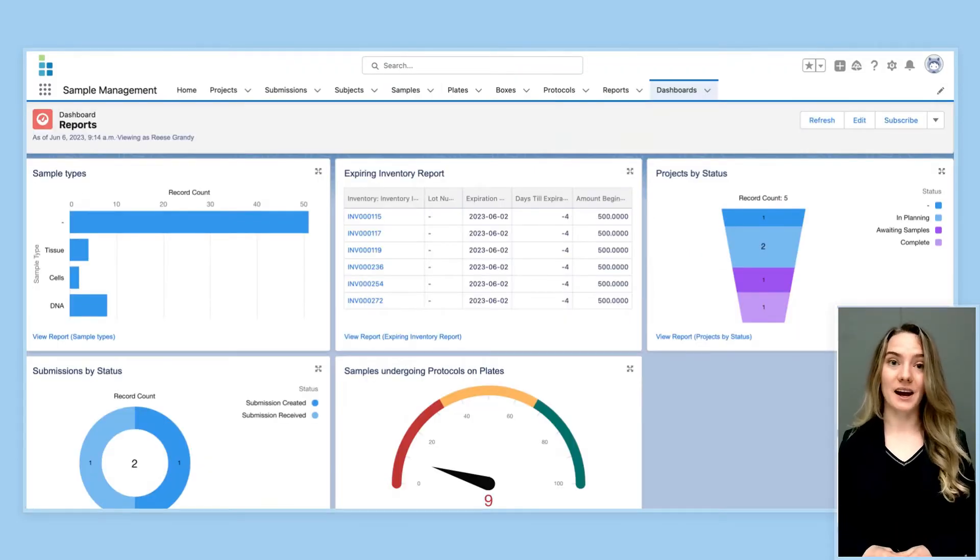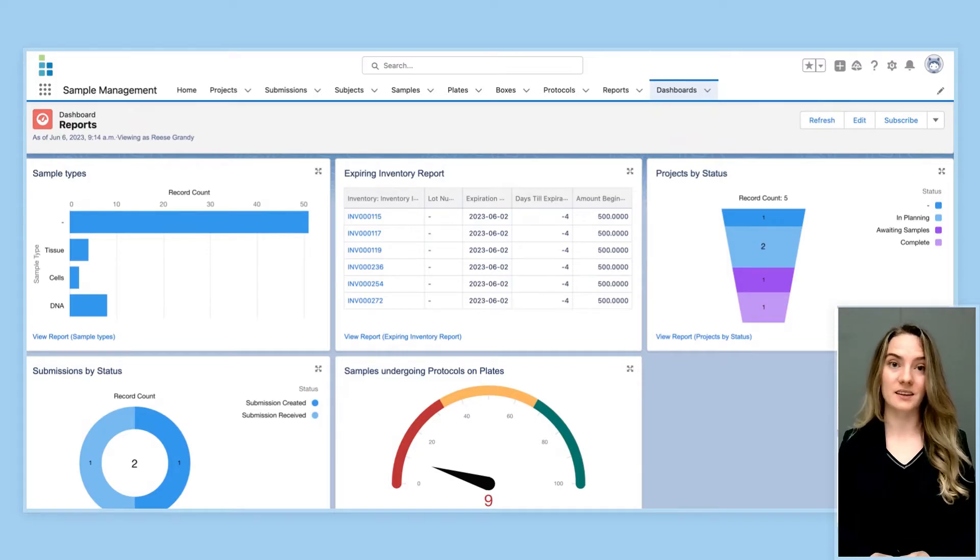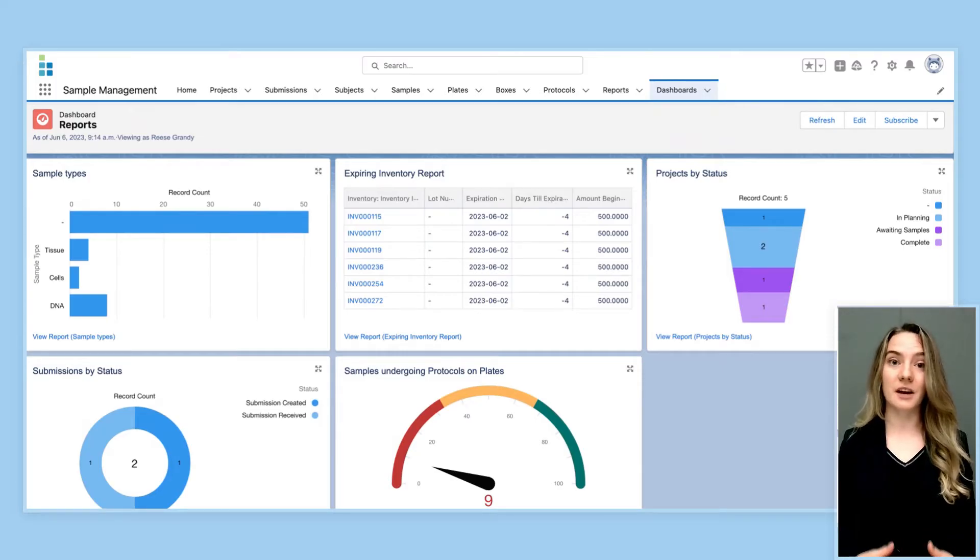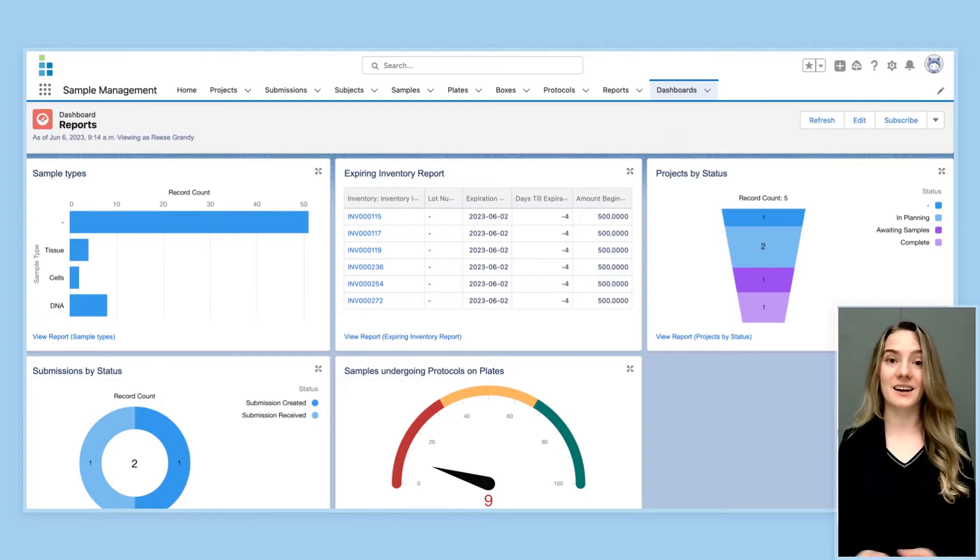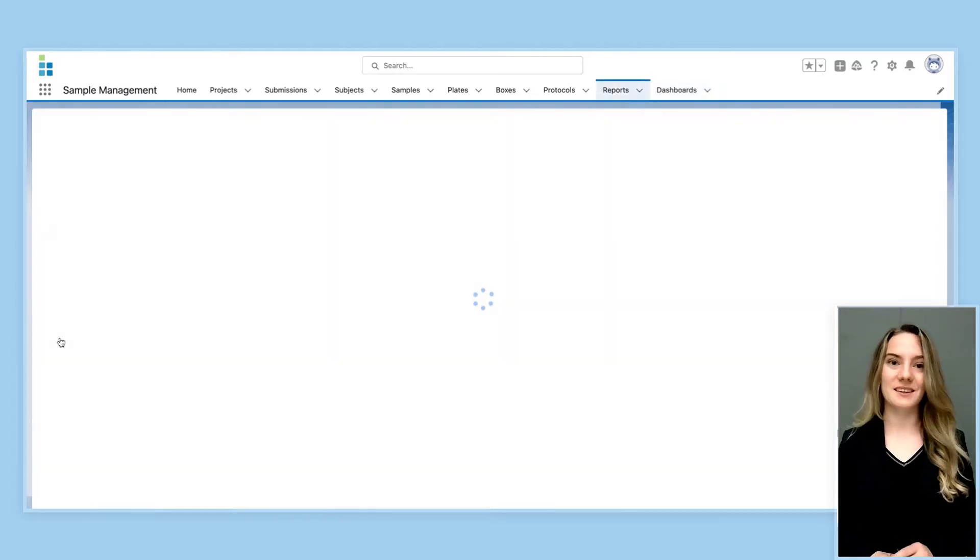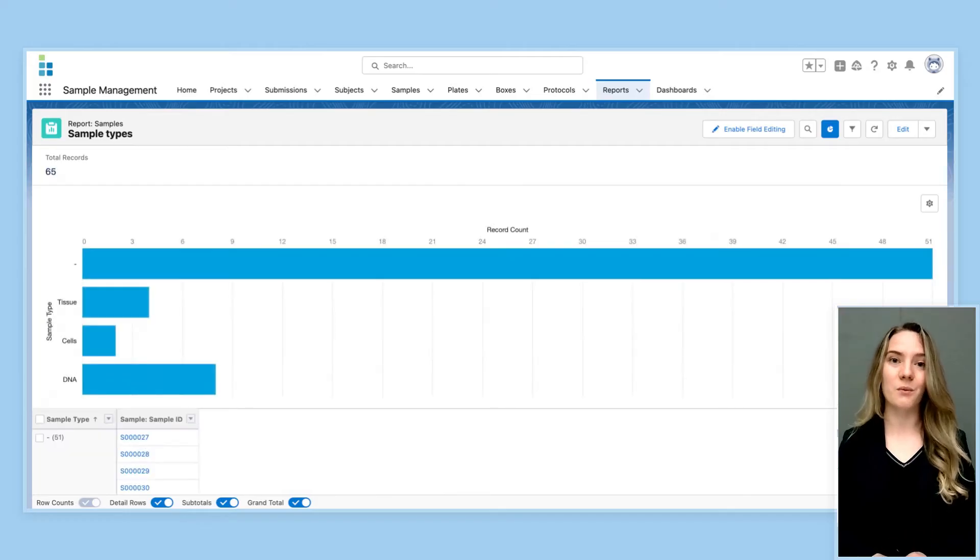Now with all this stored data, it is also important that the LIMS has robust reporting capabilities. This allows users to generate and share reports and data with lab members and customers. Lockbox makes this easy with their customizable reporting capabilities.